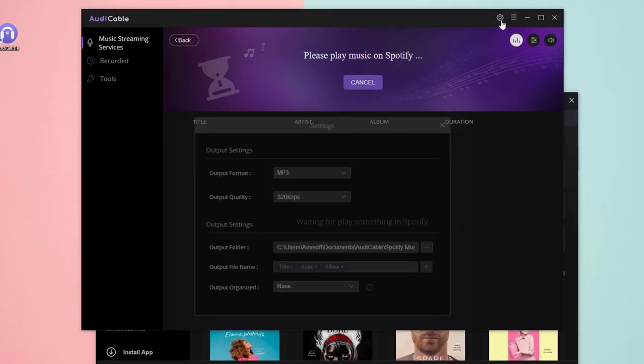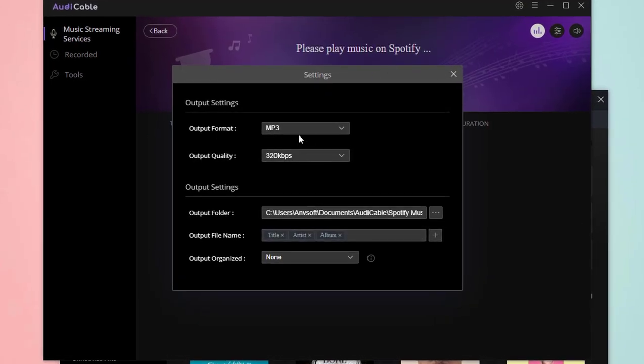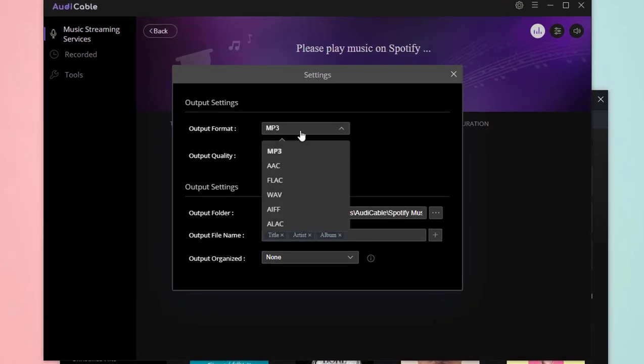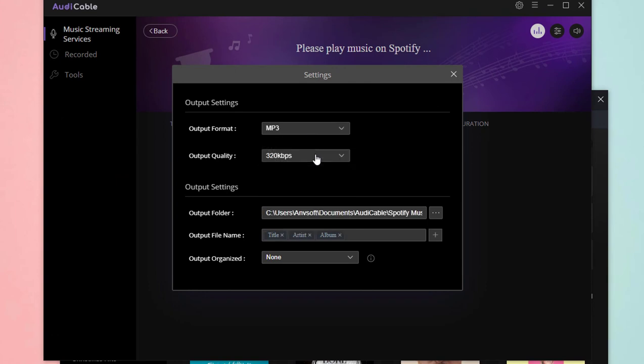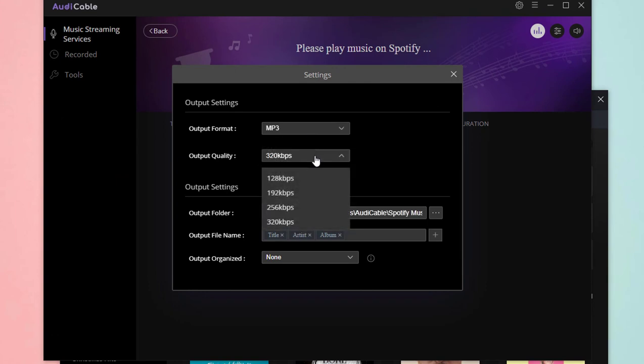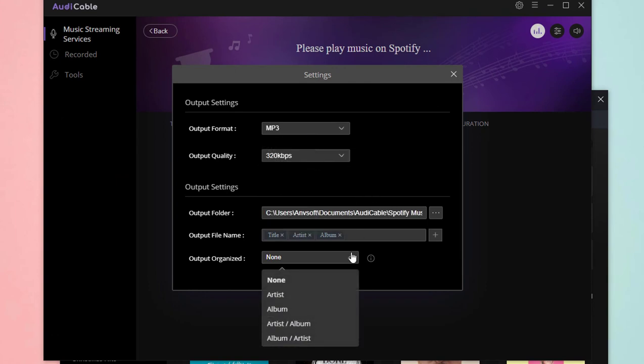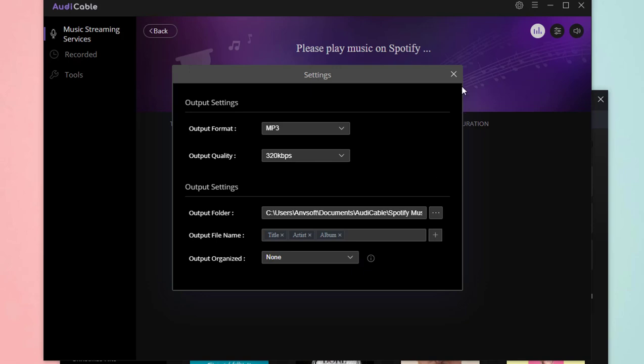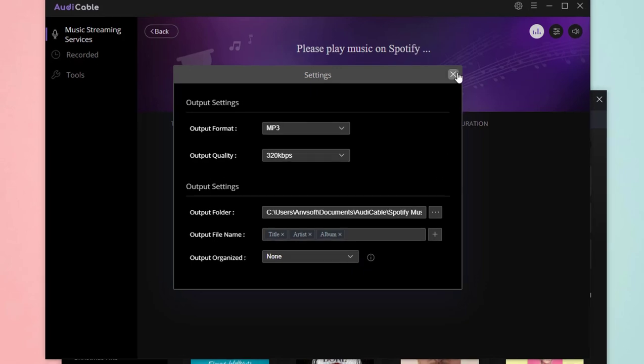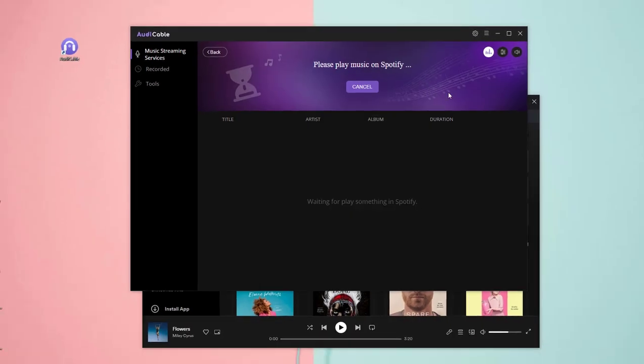Next, tap the Settings icon. Freely set up your output parameters here. Then close the window to apply the changes.